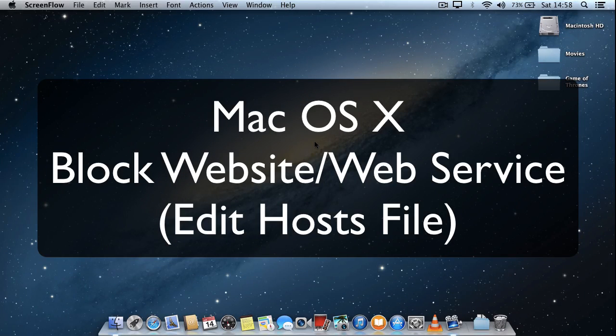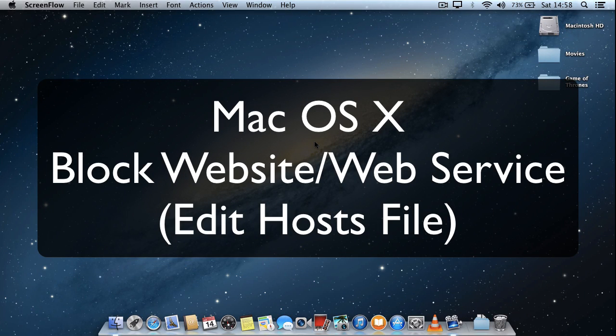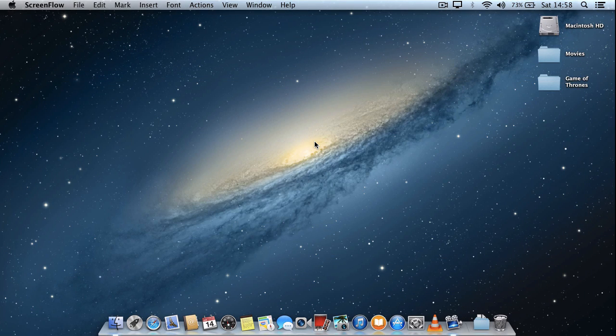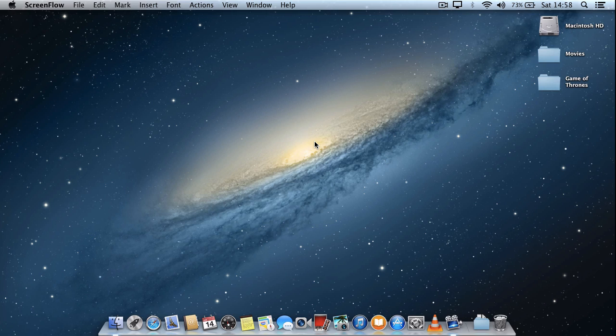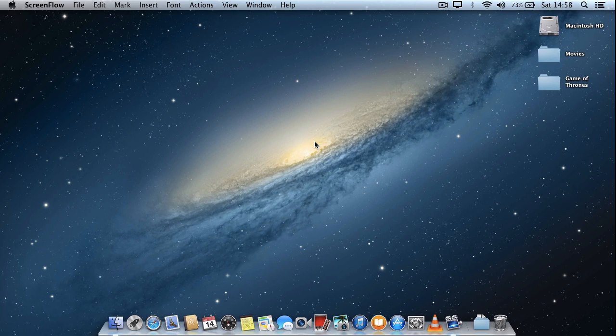Hi there. On this short video today I'm going to show you how to stop your Mac from accessing a specific website or web service. You don't require any additional applications, software or know-how to do this. It's fairly straightforward.